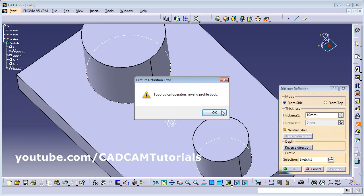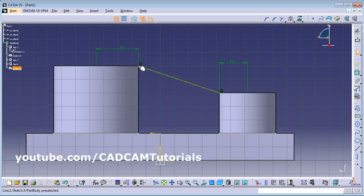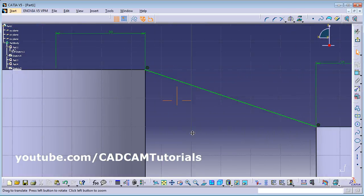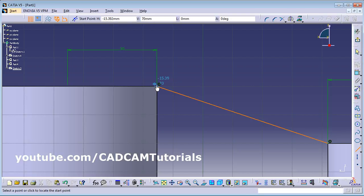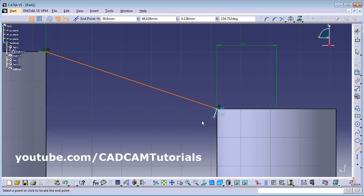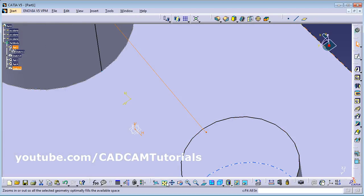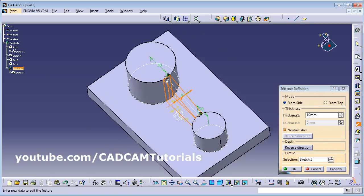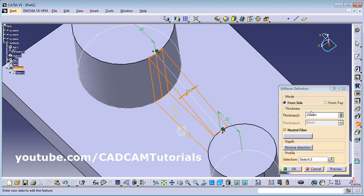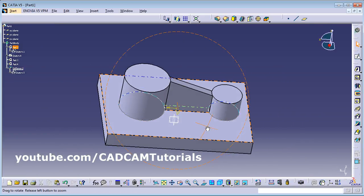If you try to create the stiffener using this line it will give an error. What you need to do is double-click the line sketch and create small lines at each end of the current line so that it will merge properly with the cylinders. Add one small line at each end, then exit workbench. Zoom fit, then click on Stiffener. Now it is properly created — give the thickness and use Neutral Fiber if you want it 50/50 on both sides. Click OK. In this way you can create a stiffener between two cylindrical parts.